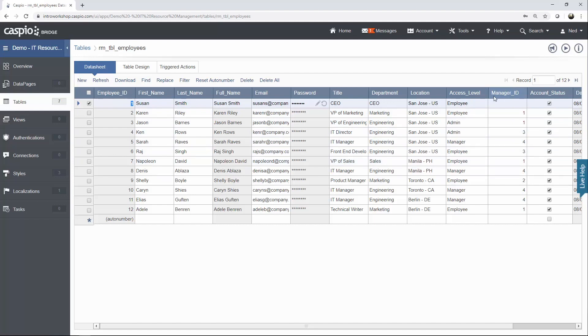And thanks to this manager ID field, we know who reports to who. In other words, notice that Susan Smith, she happens to be the CEO of this company, and her ID is number one.